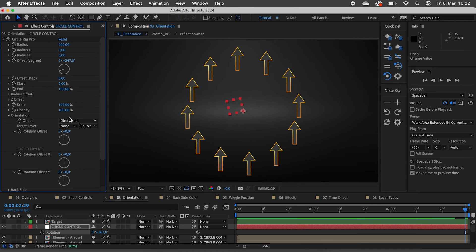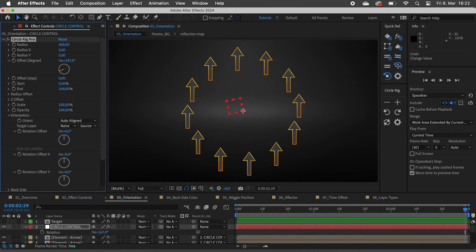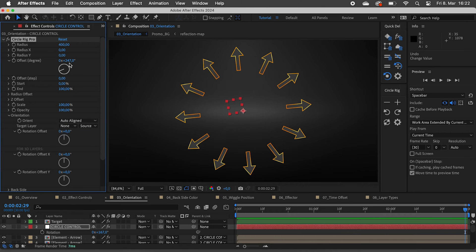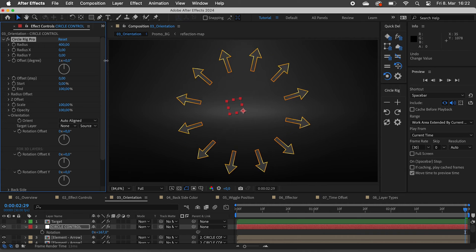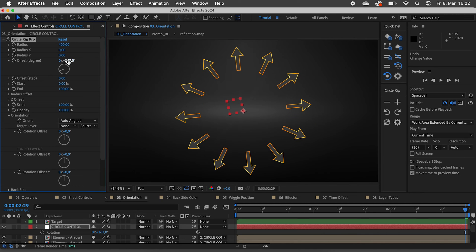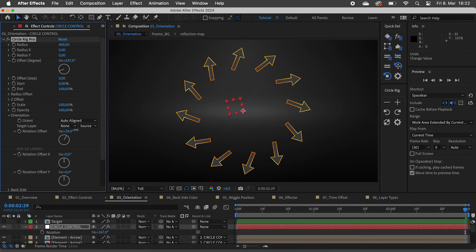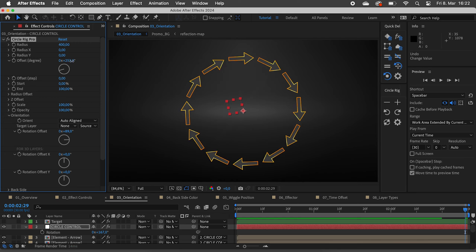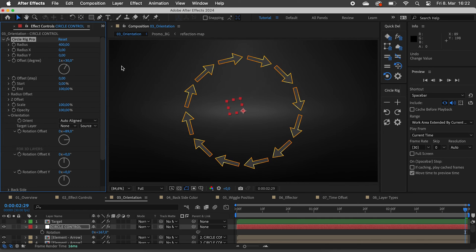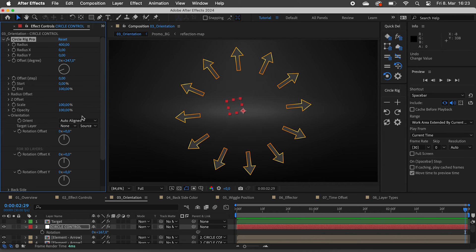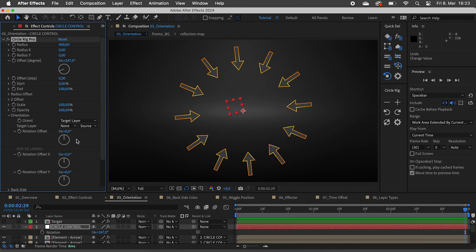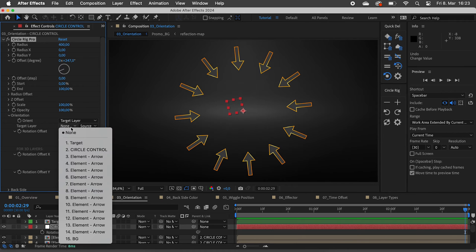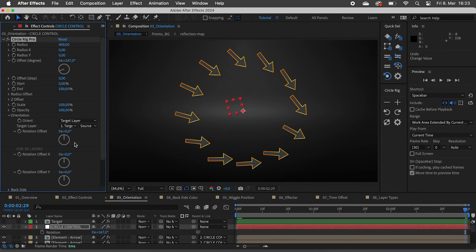Set the orientation to auto aligned so all layers will look outwards. Or set it to target layer and choose a layer it should always point to.